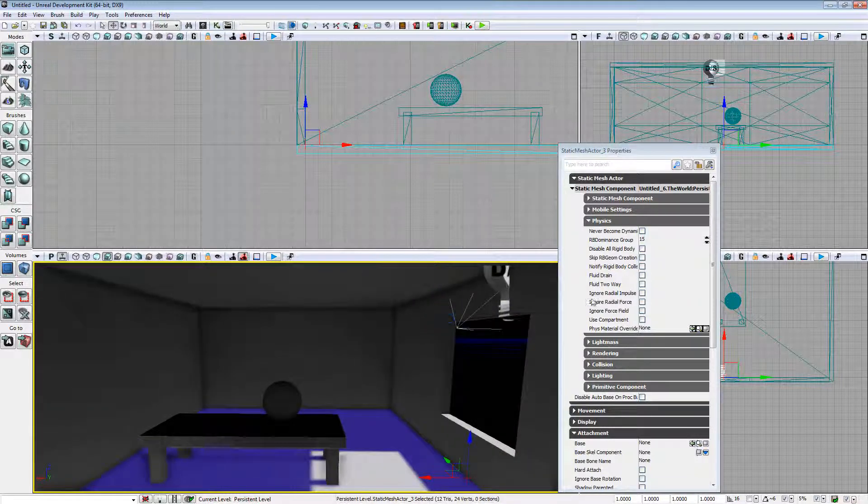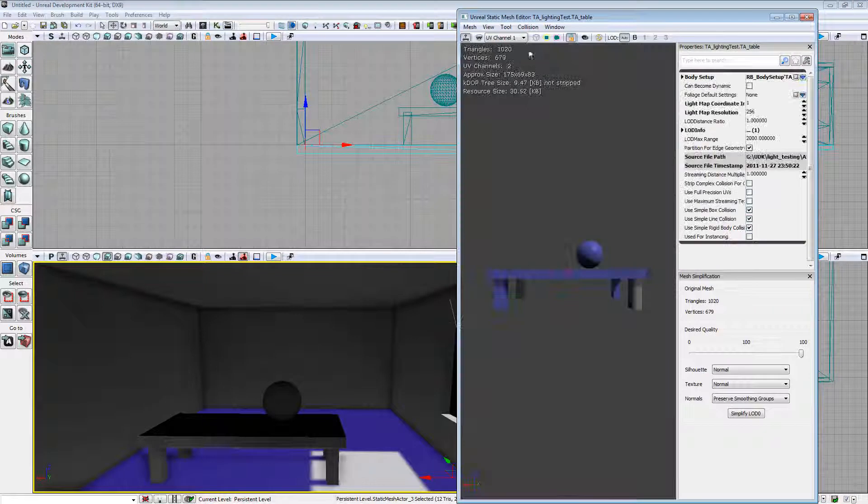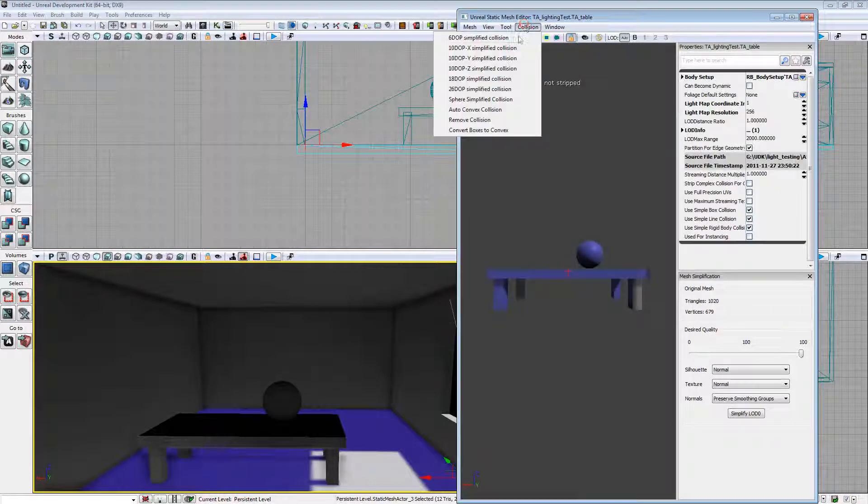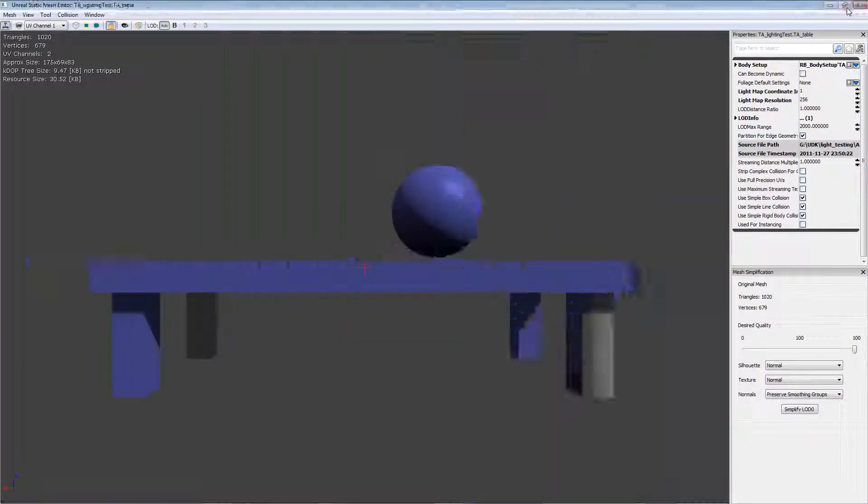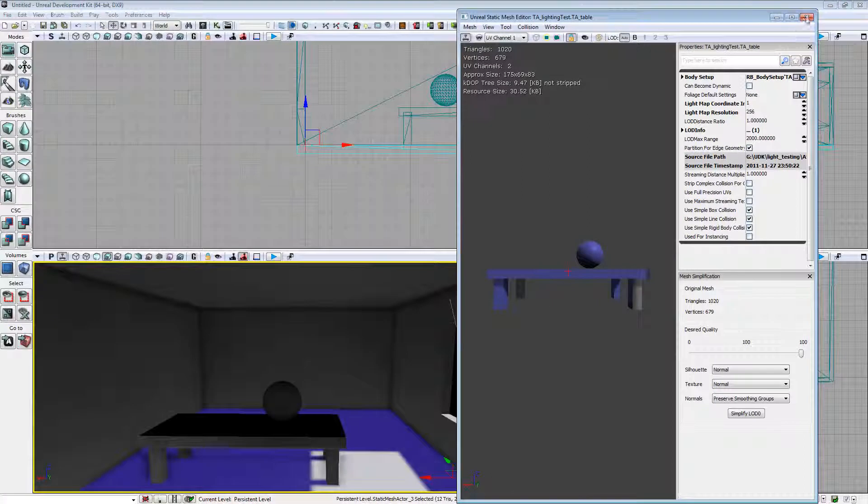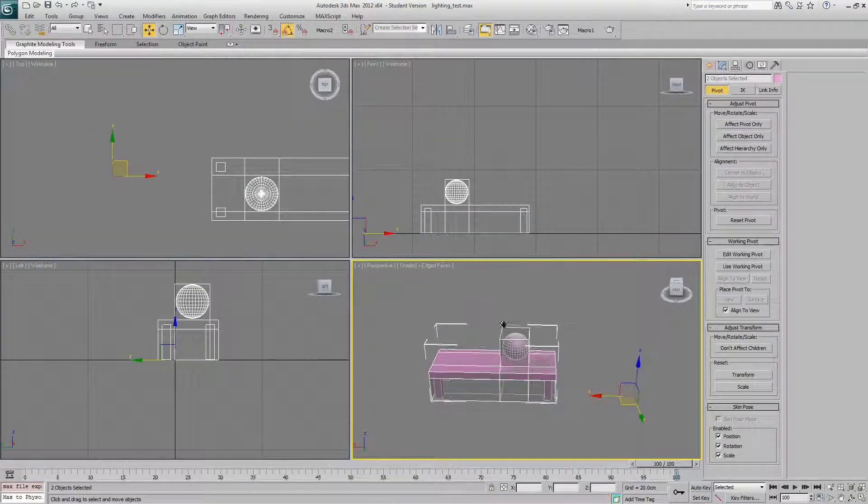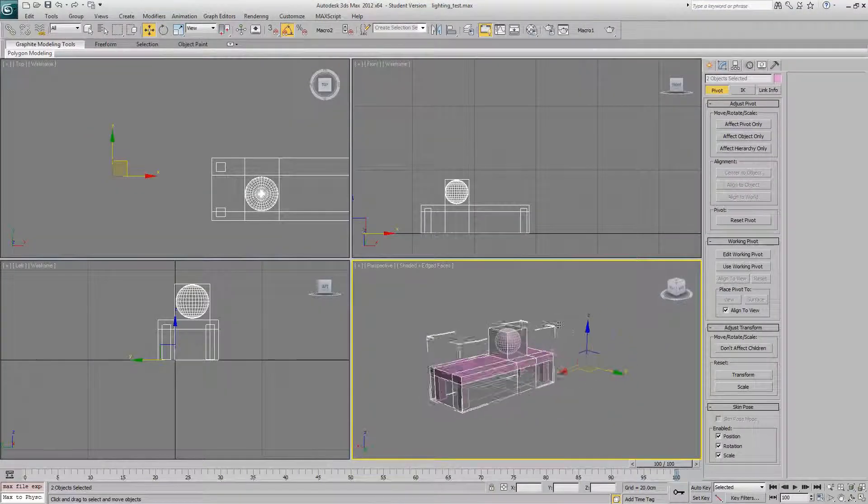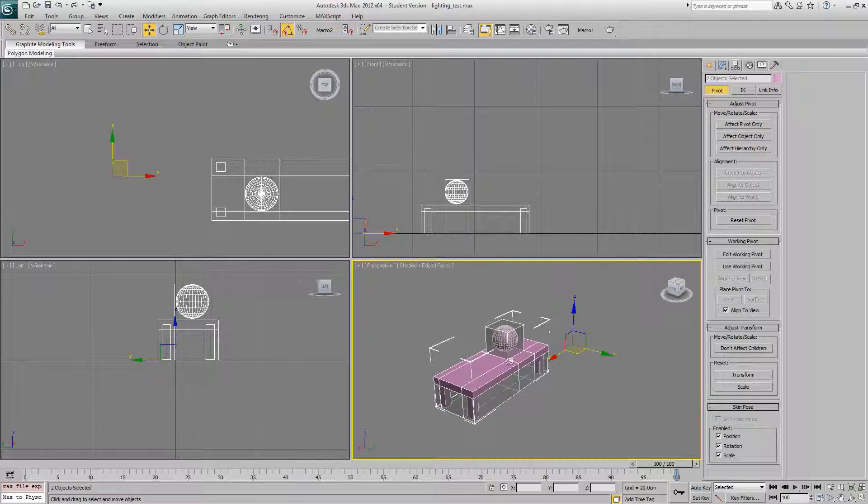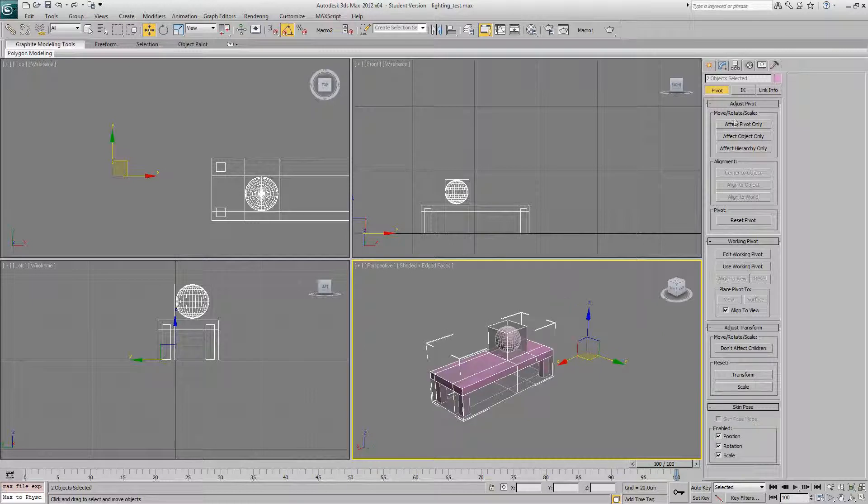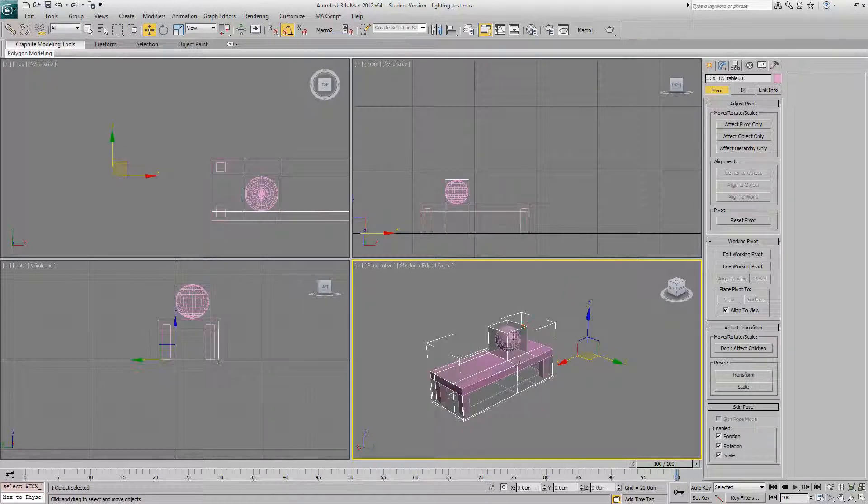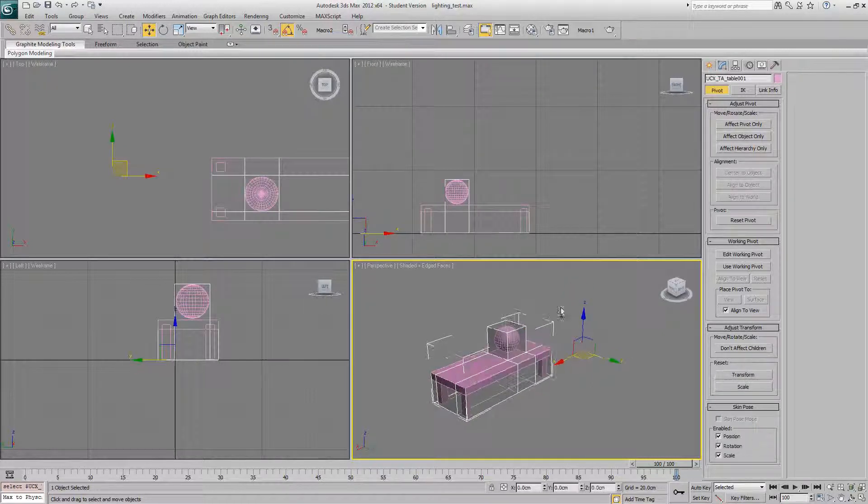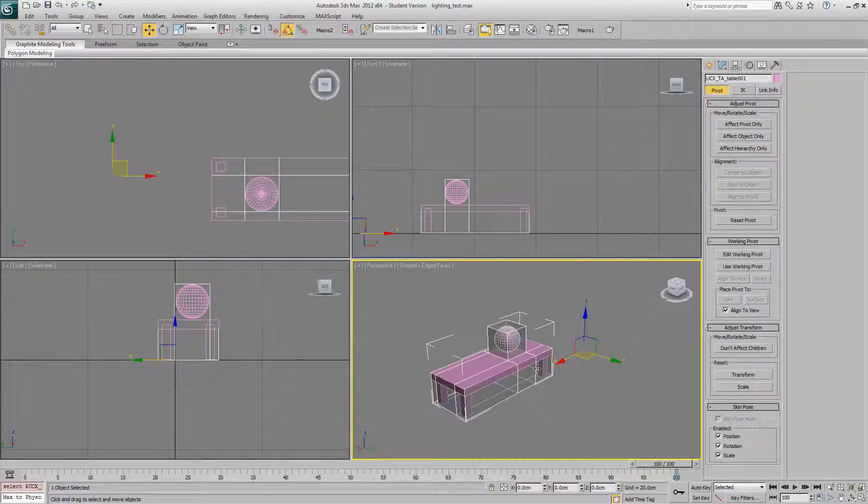So, dead easy to set up collision then. You've either got collision here for UDK's auto generator. But as with light maps, it's better to do it yourself in Max. So just select your model, make a clone of it. Make as low detail as you possibly can and call it UCX at the front of the name.